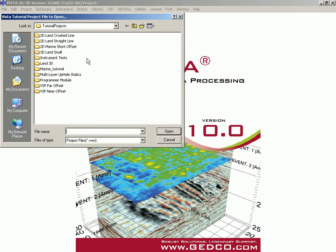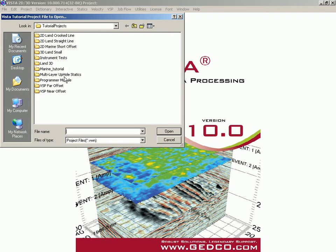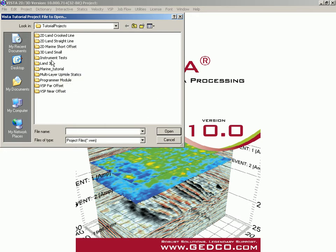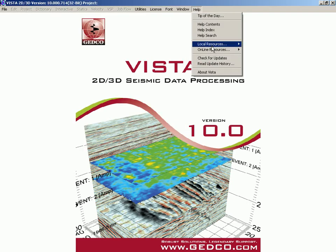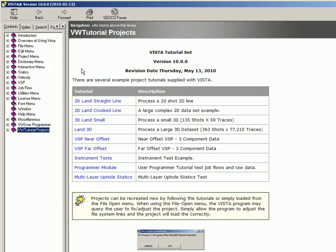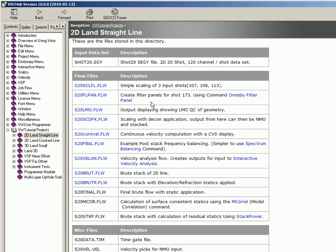We also have tutorial projects — everything from a 2D crooked line and straight line to marine as well. It's just a matter of going into whichever particular tutorial you want to have a look at. These tutorials also have a tutorials manual, which explains the full processing of what was done to go through these datasets.